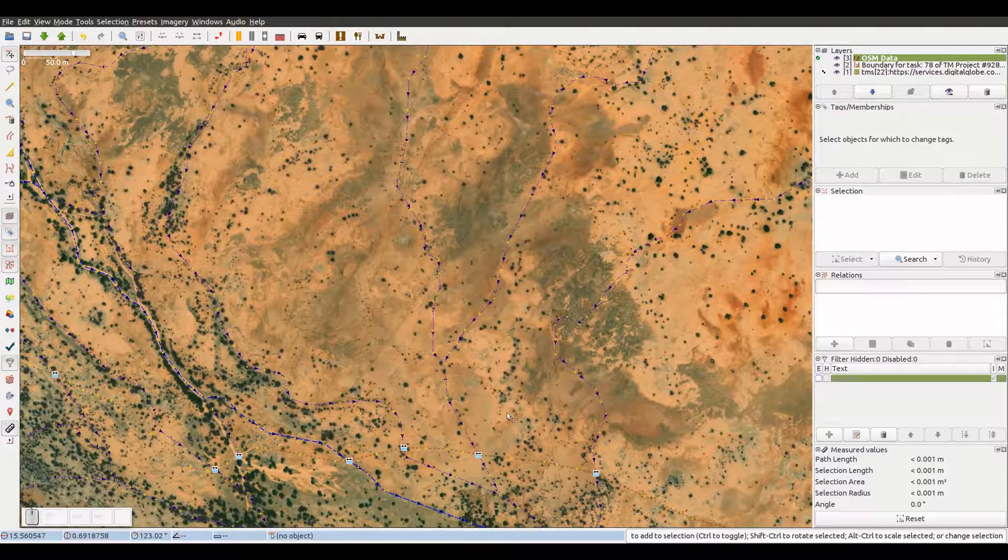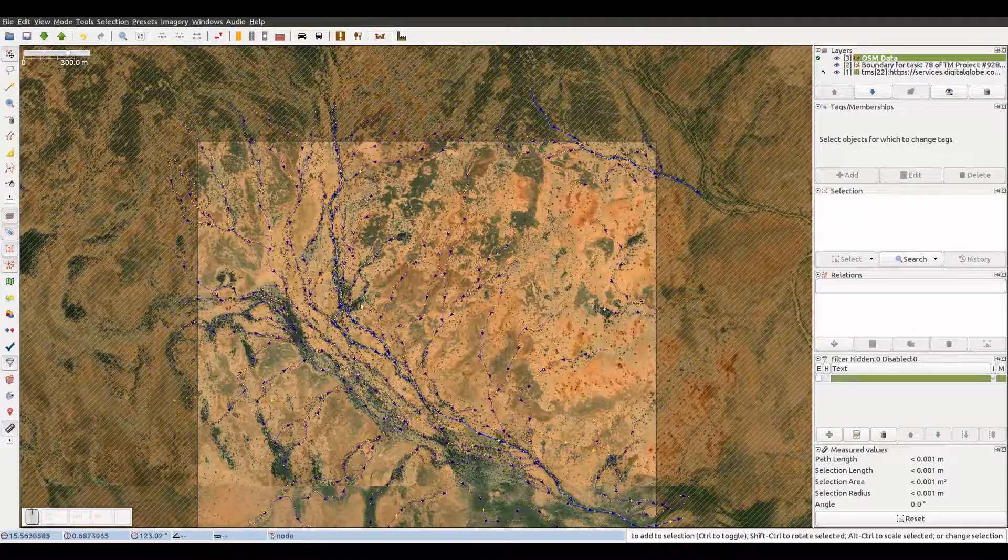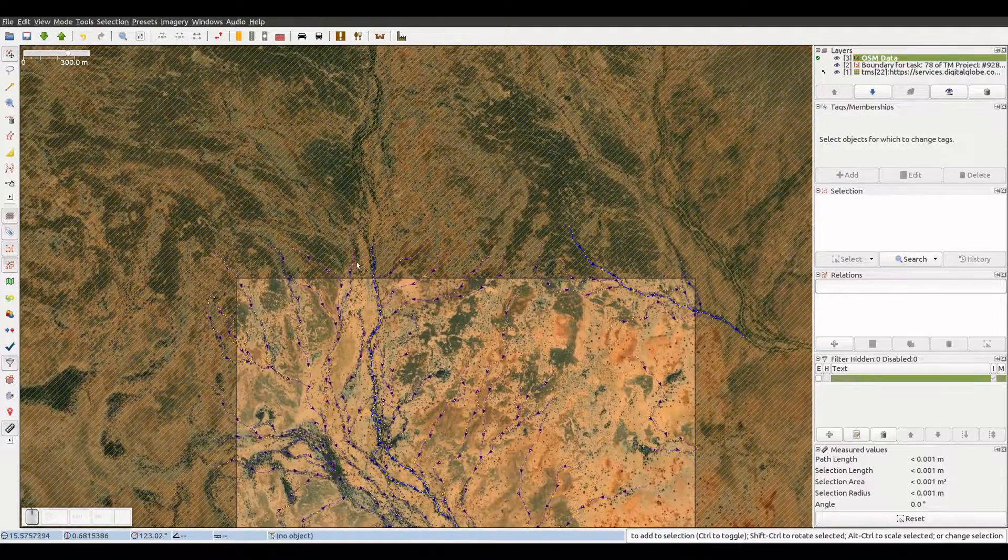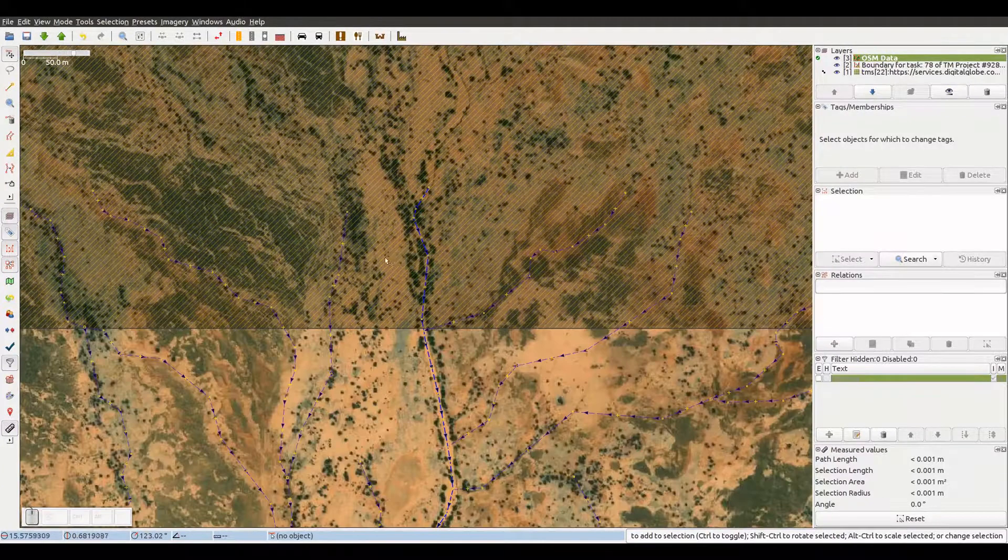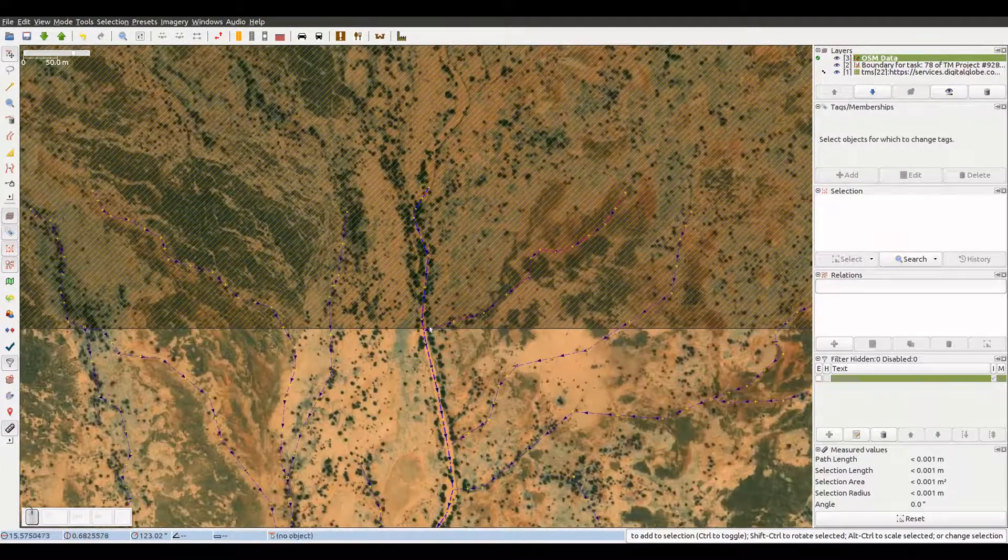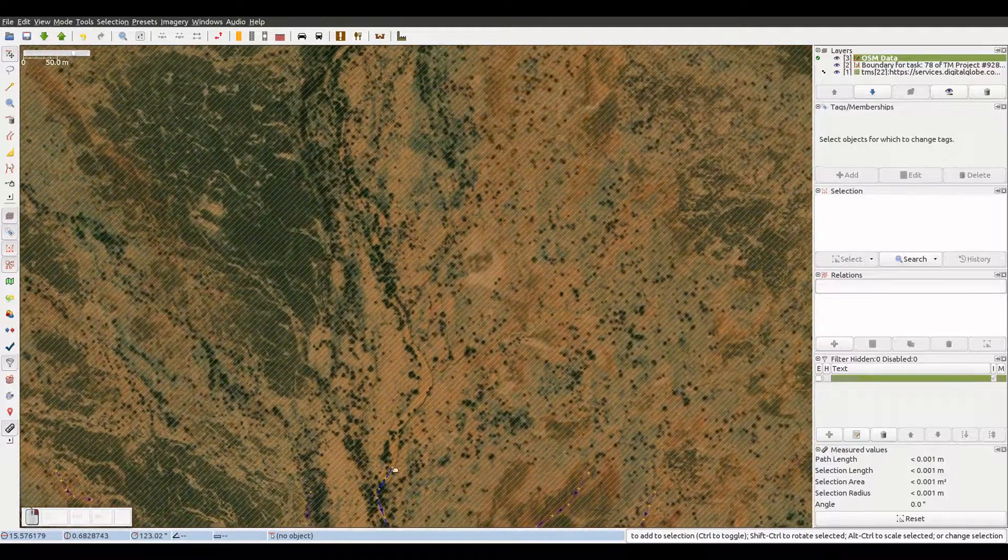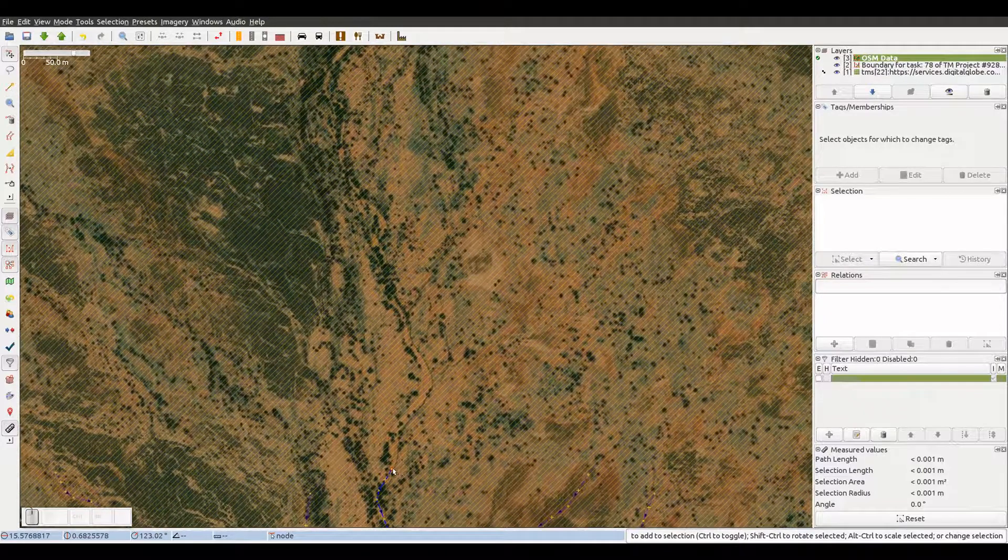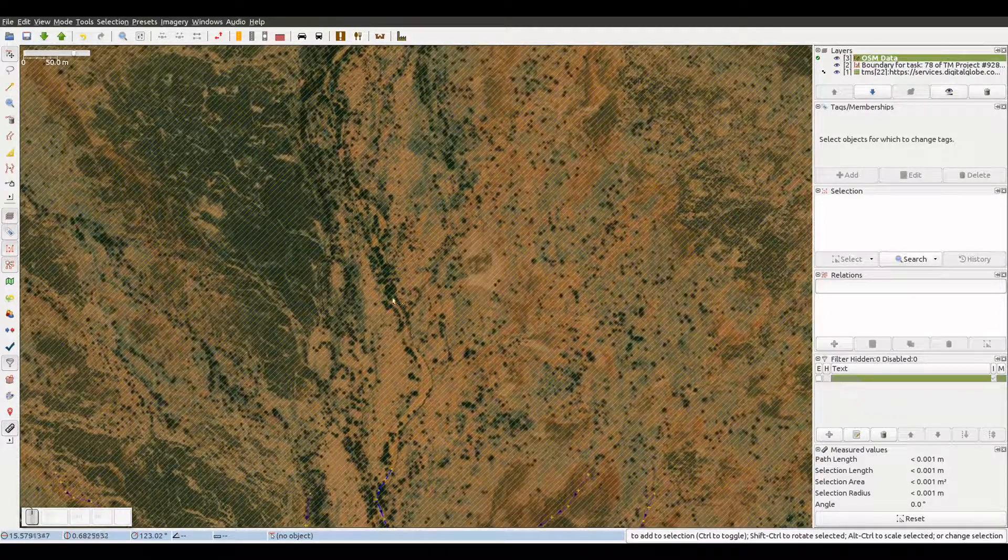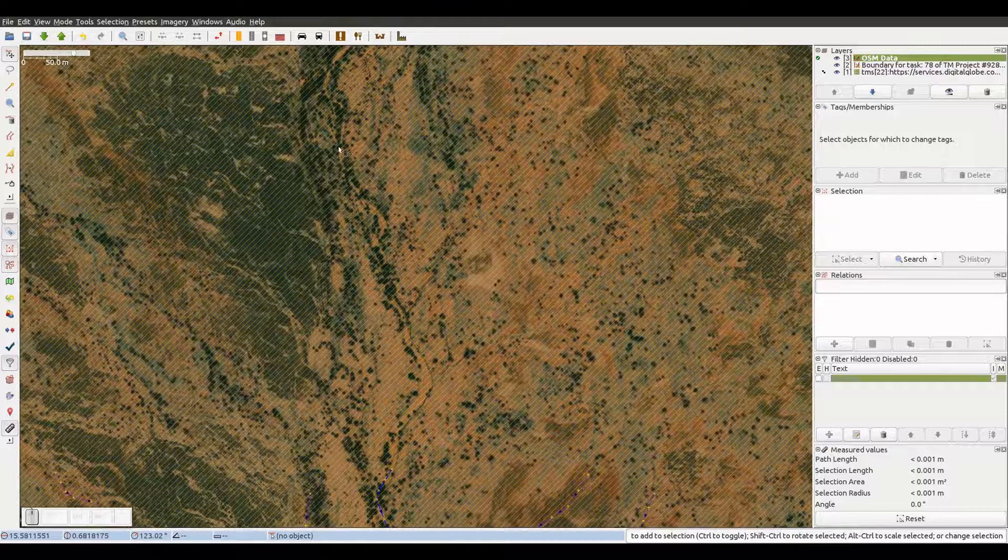For those objects that continue beyond the task boundaries, like this river here, we will map them a little bit beyond the boundary, so another user that chooses the task covering that neighboring area will be able to continue tracing the waterway from the point we left it.